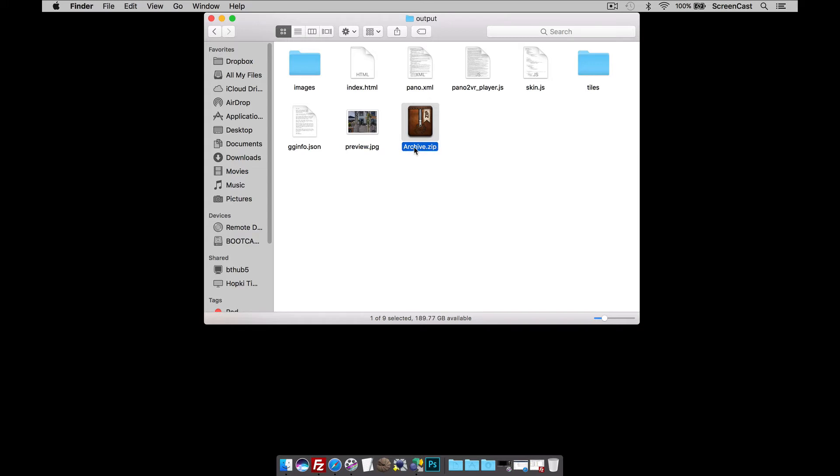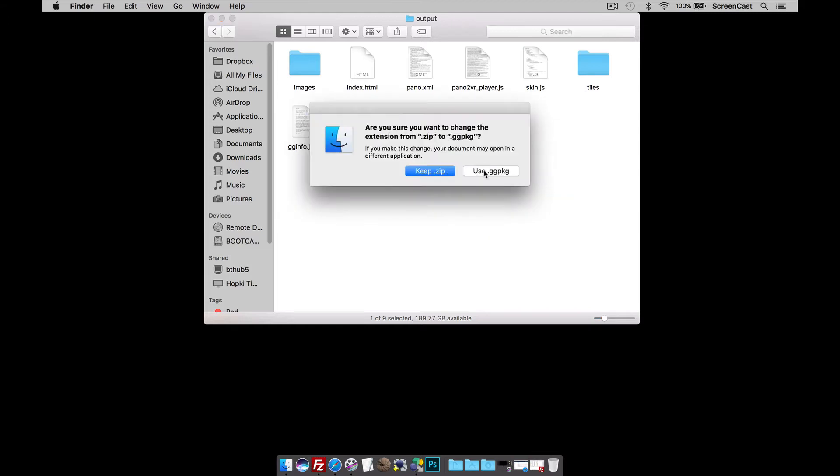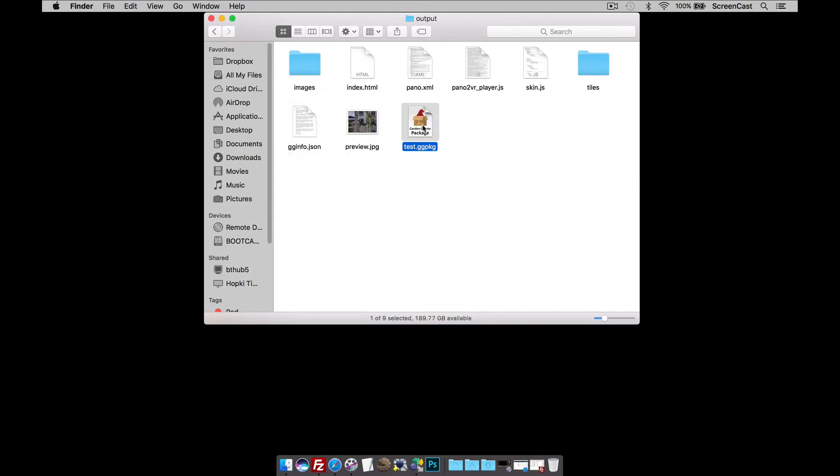Once you've got your zip, we're going to turn this into our package. So, I'm just going to call it Test for the sake of this video. And I need to change the file extension to GGPKG. And as soon as I add that, you'll see that it creates my package.